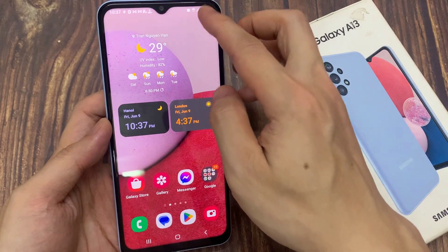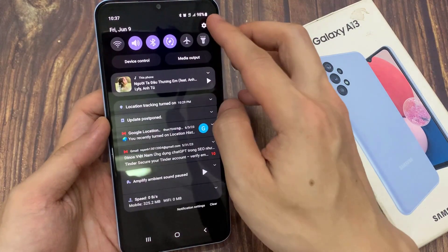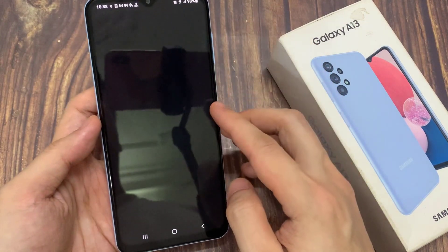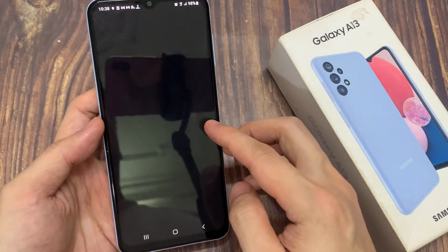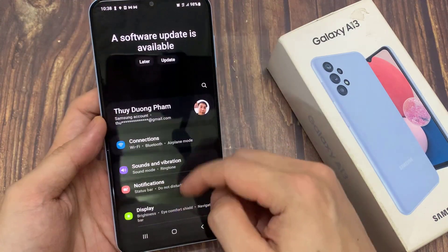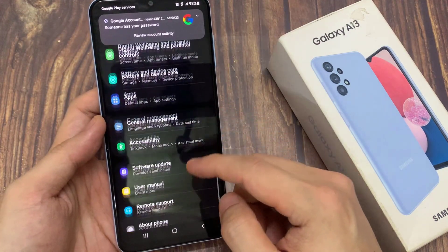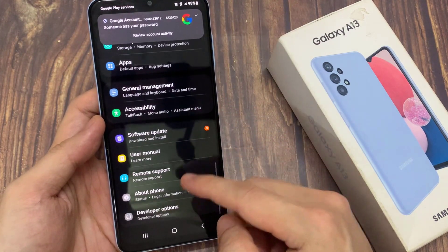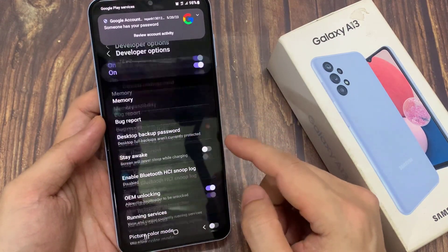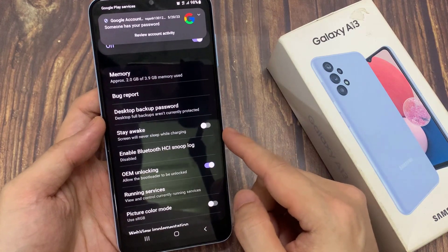From the home screen, swipe down at the top and tap on the settings icon. In settings, we're going to swipe up to go all the way down, and at the bottom here tap on developer options.